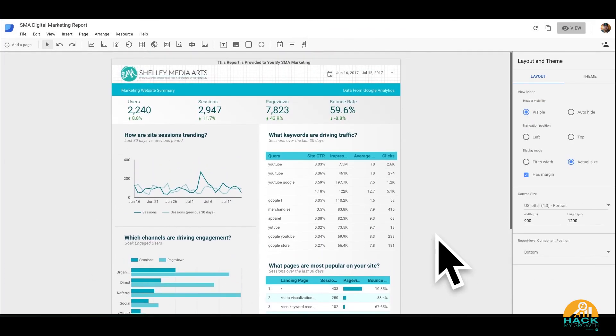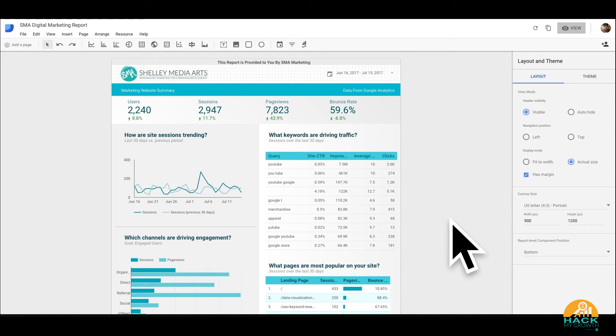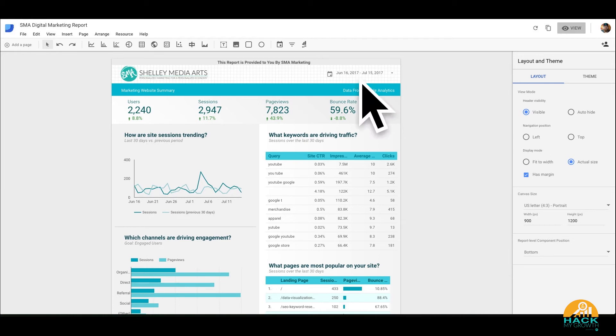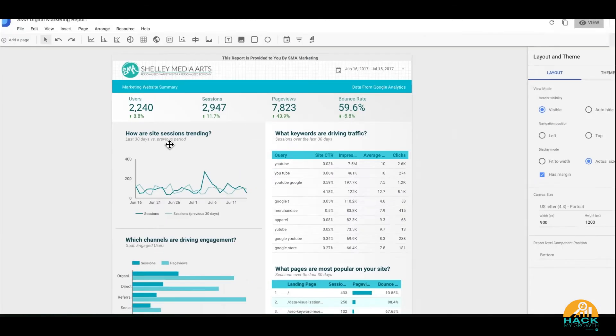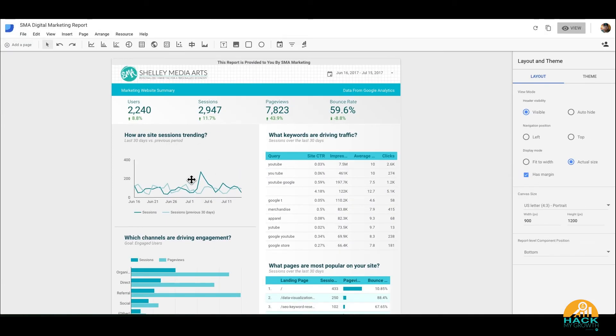So what we've done, we've connected two different data points. We've connected Google Analytics and Google Search Console for one report. And now we're looking at a span between June 16th up here to July 15th, so almost about a month. And we're looking at the user history. We're looking at where the trending is. Is it up? Is it down? How is the site page traffic trending over time?